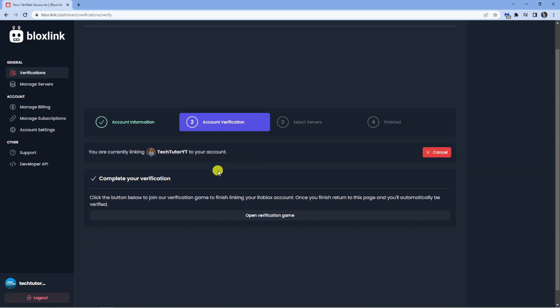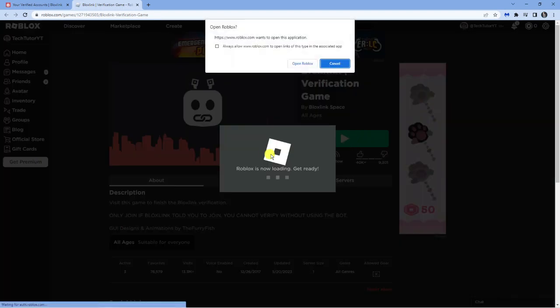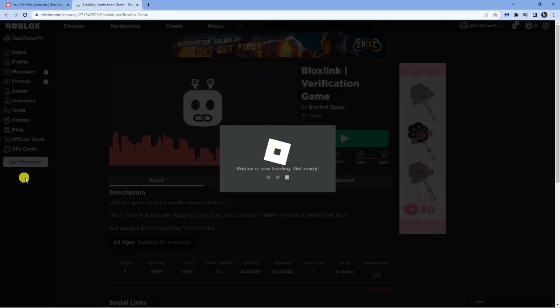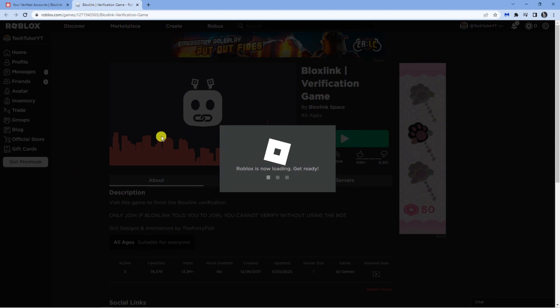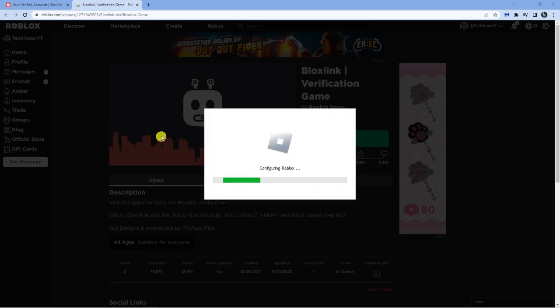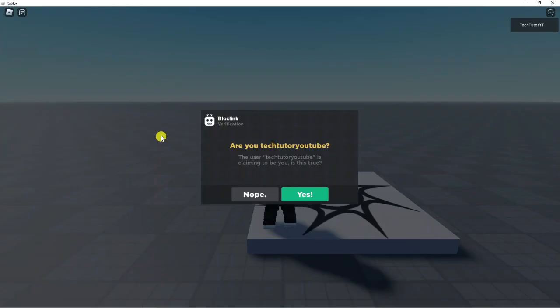It's going to come up with a confirmation saying you're currently linking your account to Bloxlink. All you want to do is click where it says 'Open Verification Game'. It's going to load up a game. What you want to do is just click the play button to start the verification process in-game.